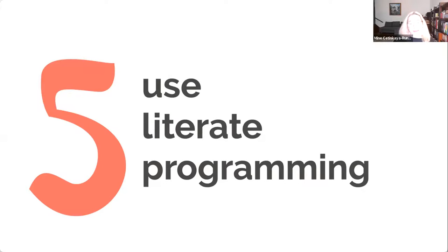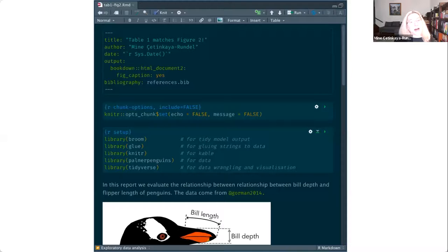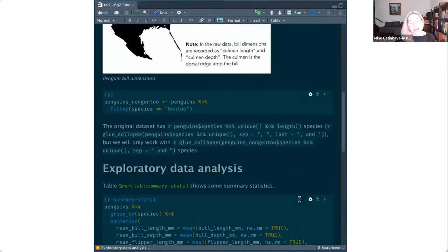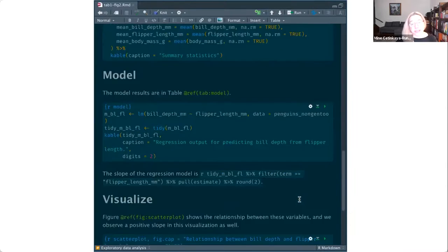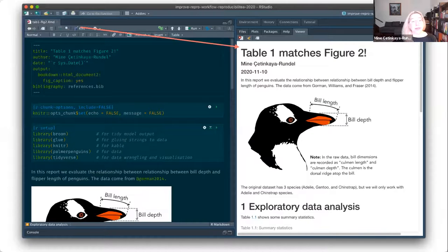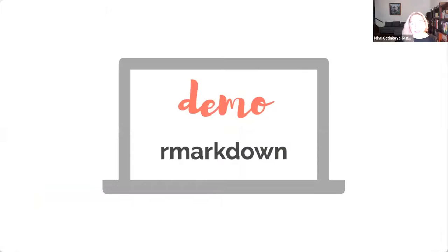Number five is use literate programming. What I mean by that is a document where you have your code — those are the more gray-shaded chunks — and your prose, the actual text, everything in one document. We basically create a computational document using literate programming, and ultimately we want to be able to click 'Knit' and then get the output in whatever format we want — HTML, PDF, or Word. So let me step away from the slides for a second and walk you through a few things you can do in an R Markdown document to help with your reproducibility.